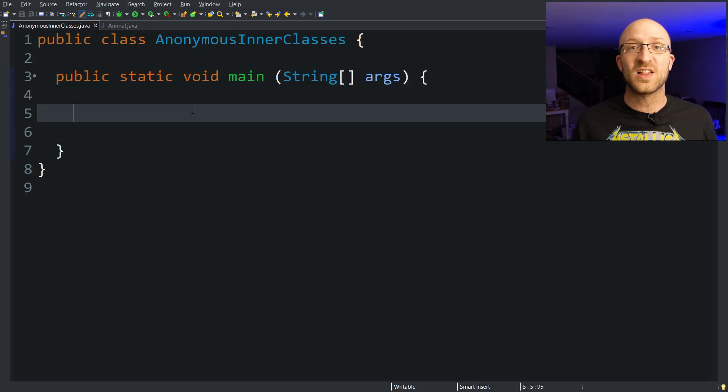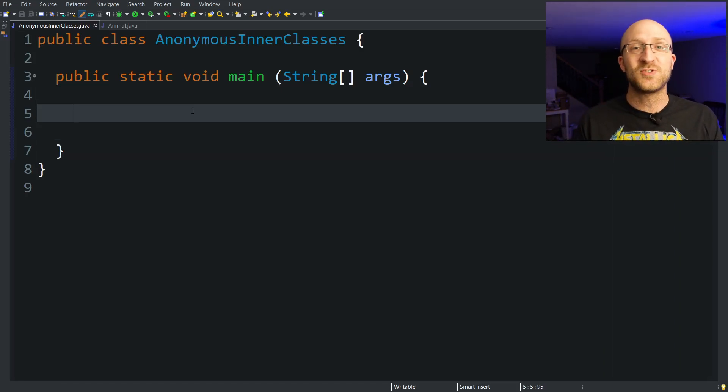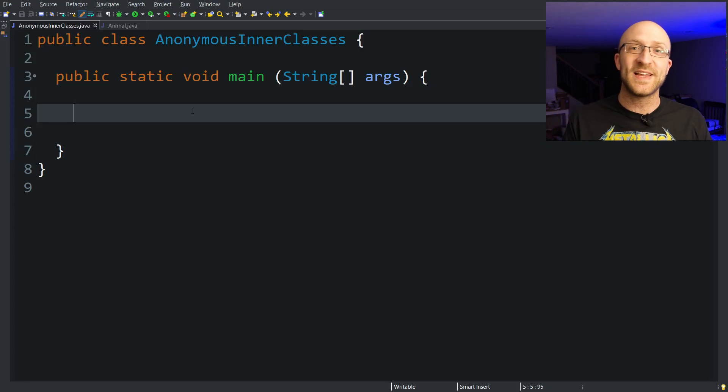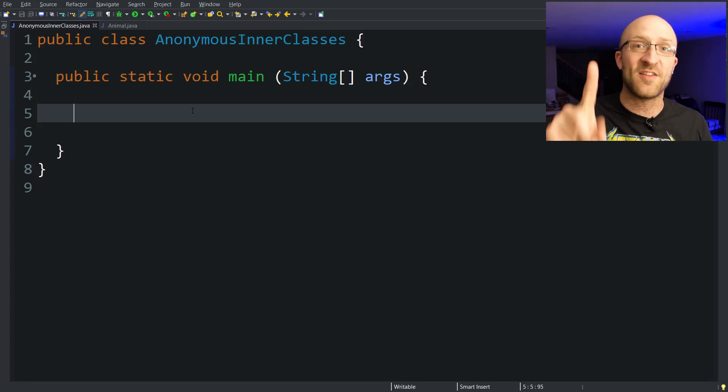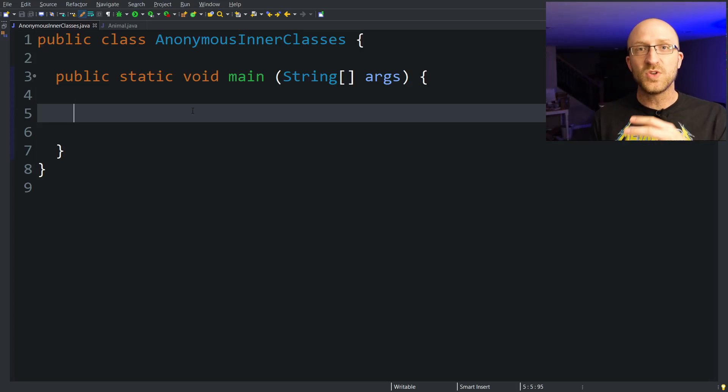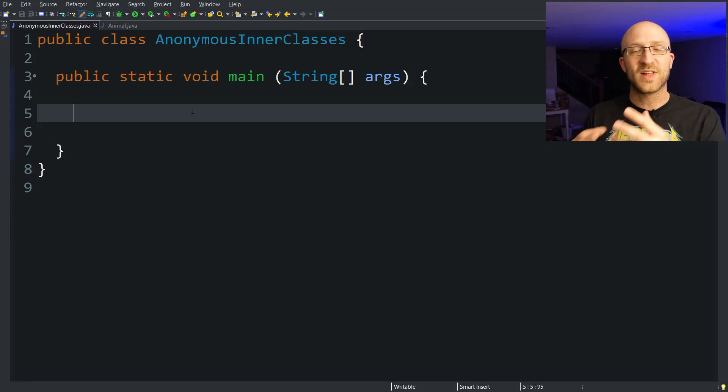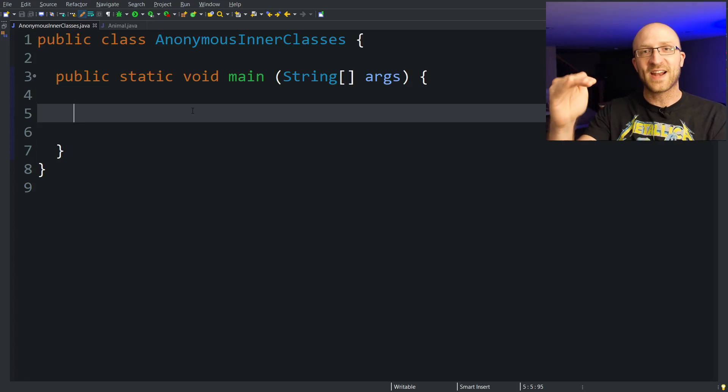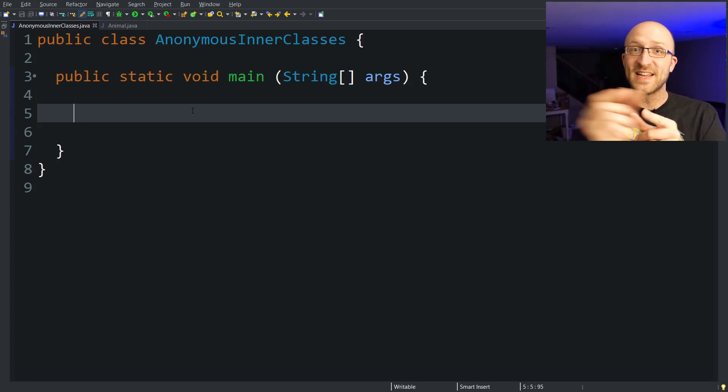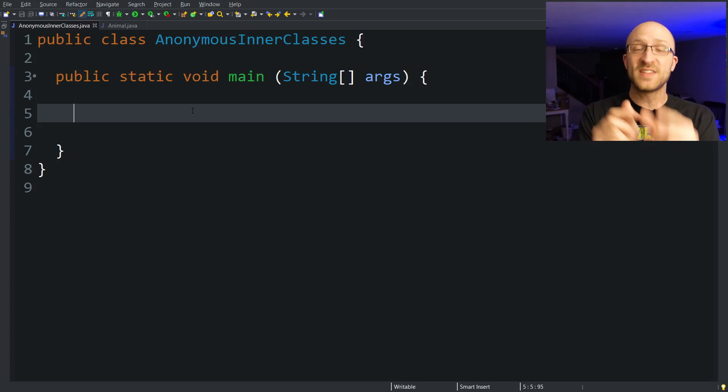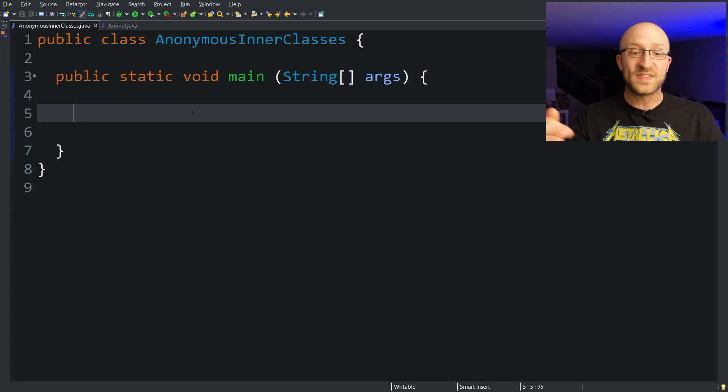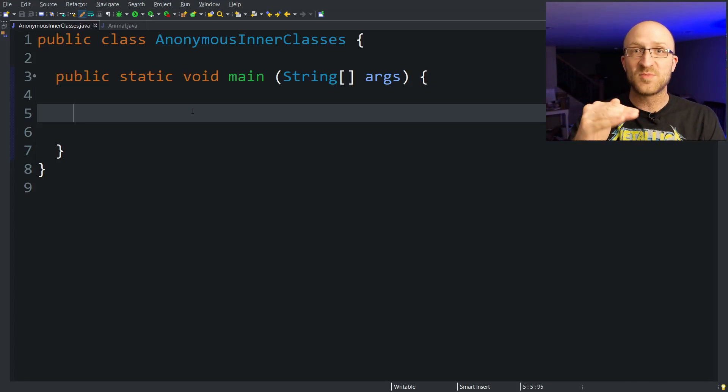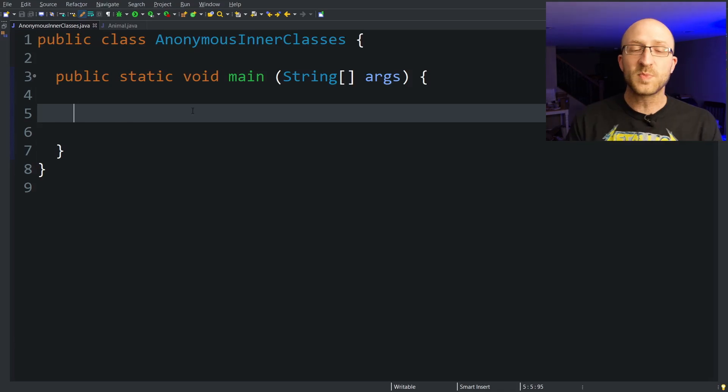An anonymous inner class is a class with no name that you use to instantiate only one object ever. So whenever you use an anonymous inner class, you'll always be defining that class and instantiating the single object of that class at the same time in the same Java statement.